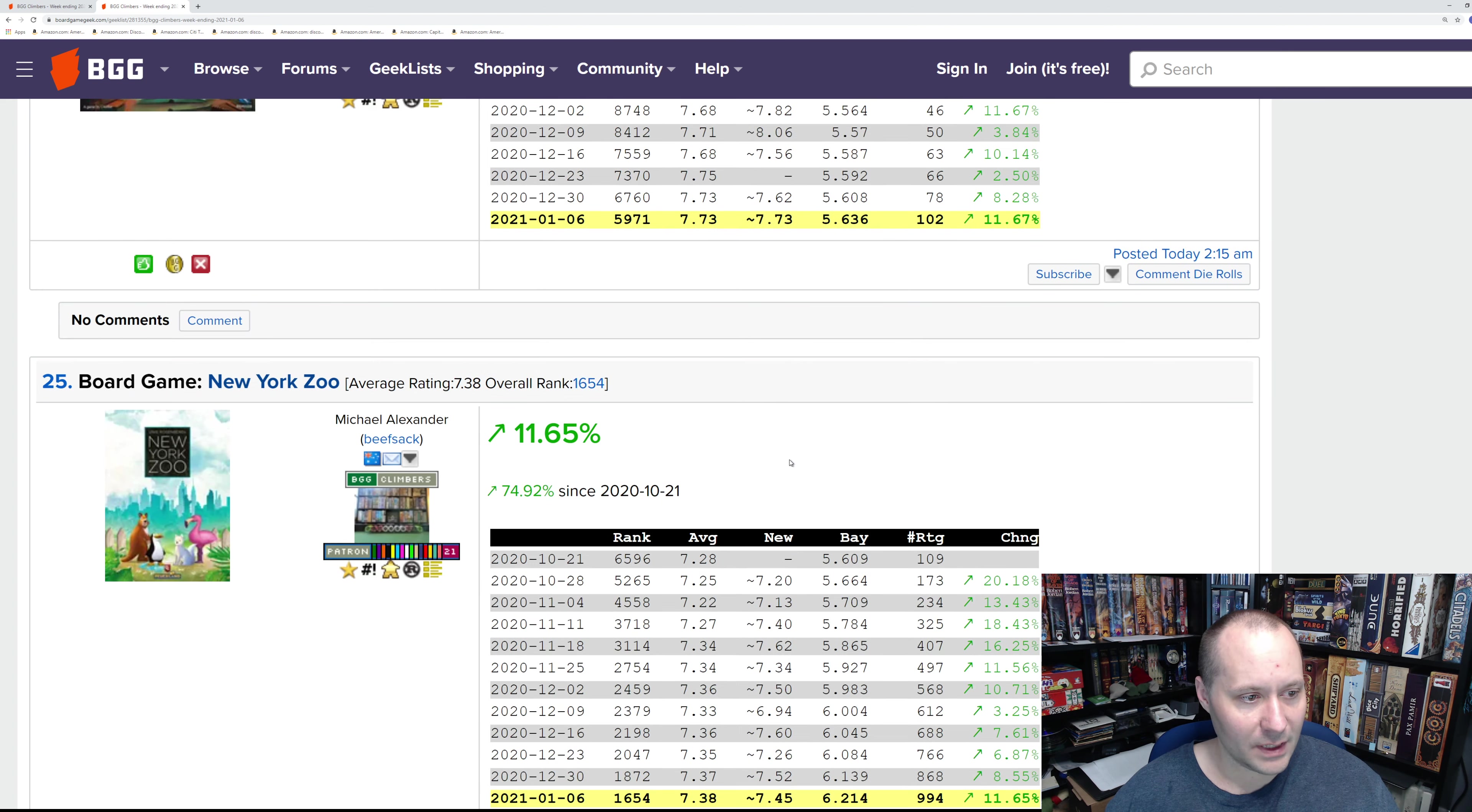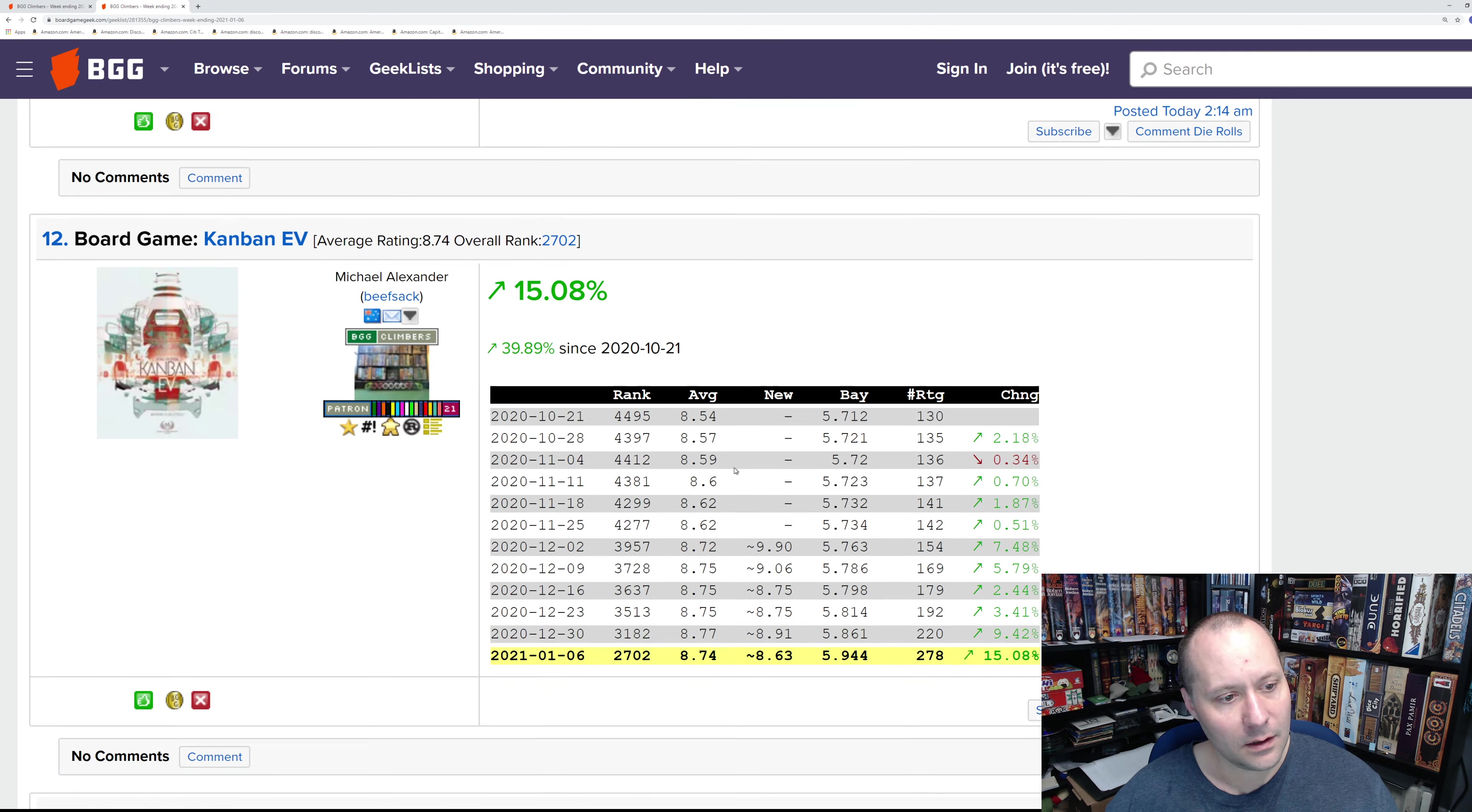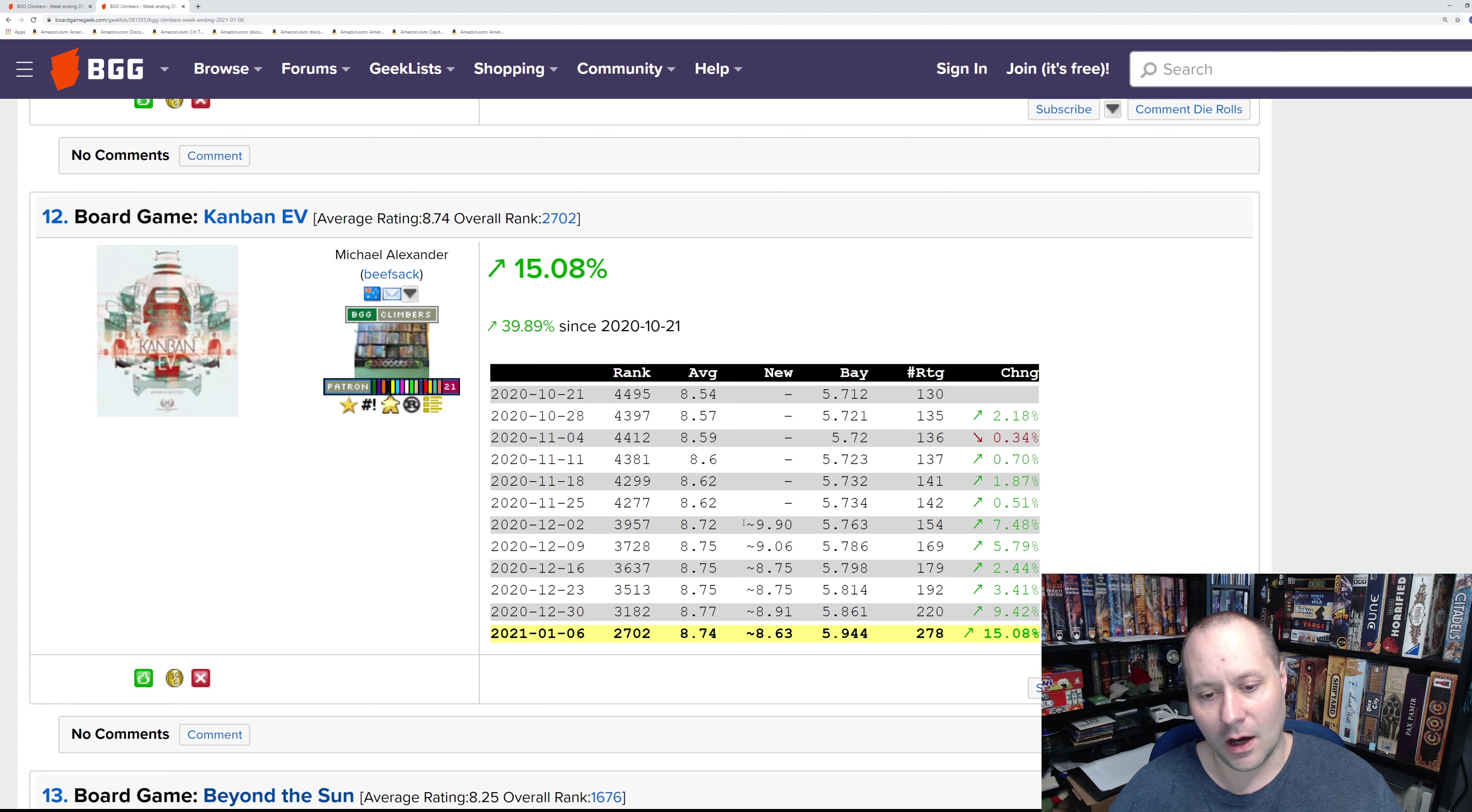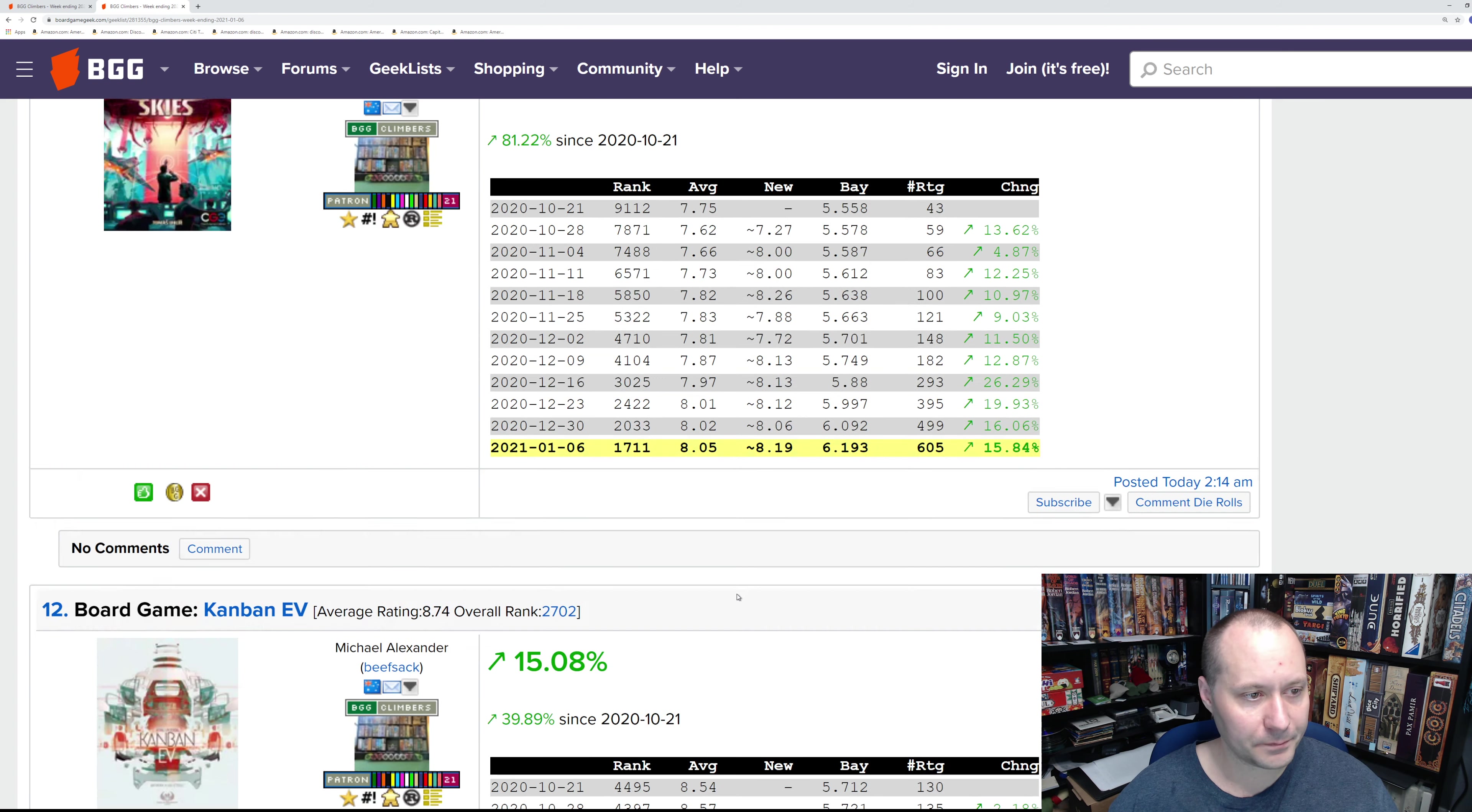Let's get into the climbers. Most of these are ones we've seen before. I do want to note Kanban EV—people must be getting their copies and it's starting to climb. It's basically just Kanban again, so people that bought this already liked Kanban. It's going to do well in the ratings; Kanban was already a well-regarded game.